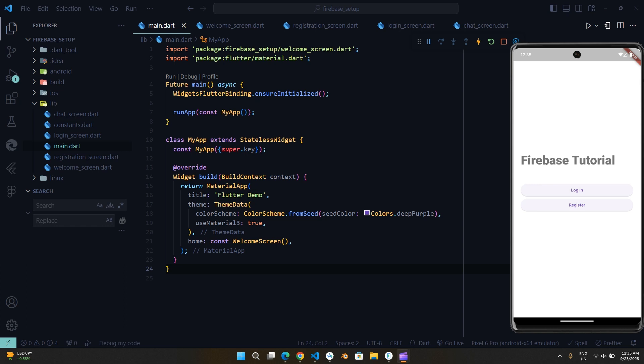Hello everyone. In this video, you are going to learn about Firebase Authentication.